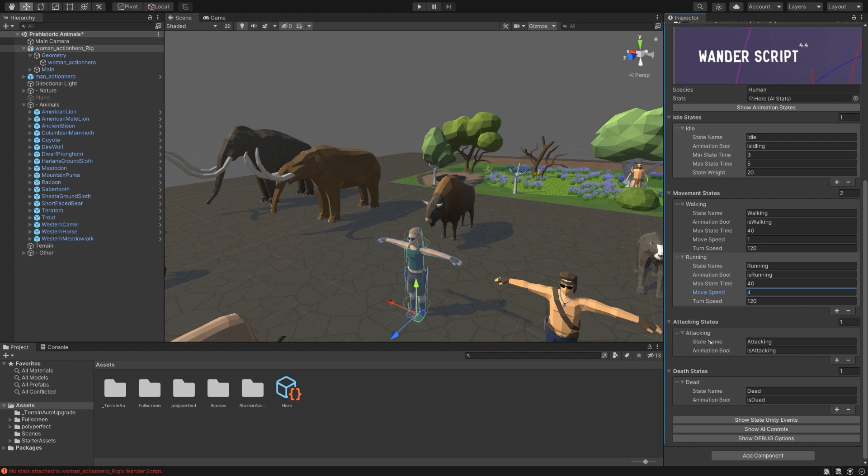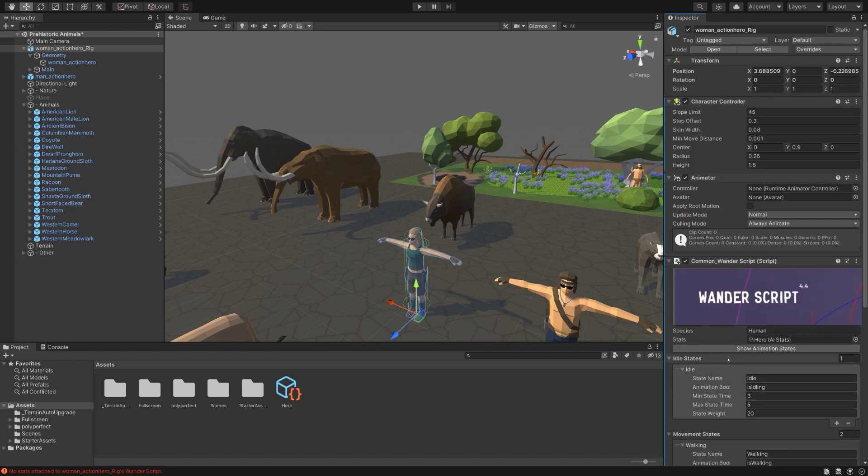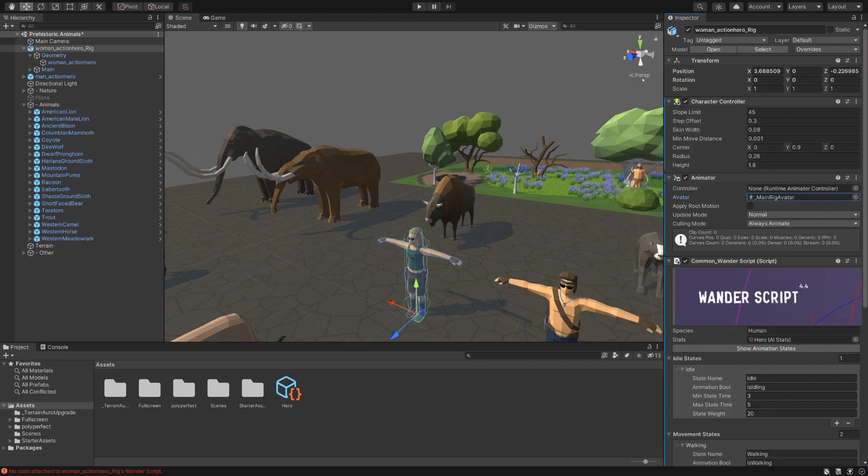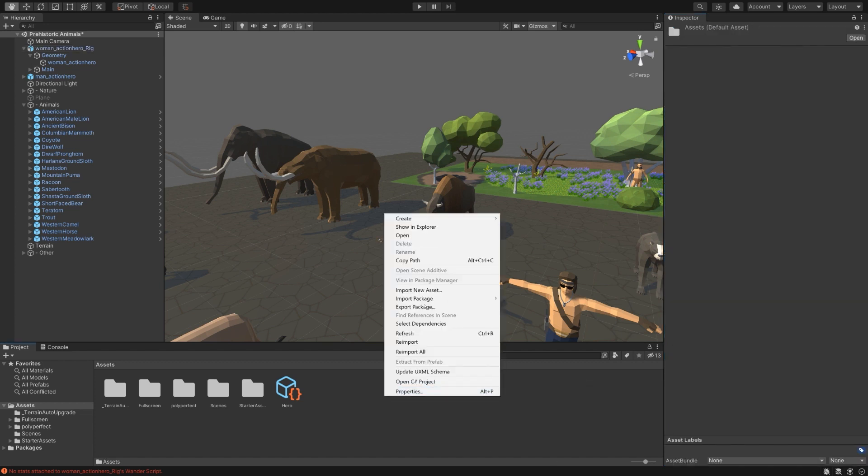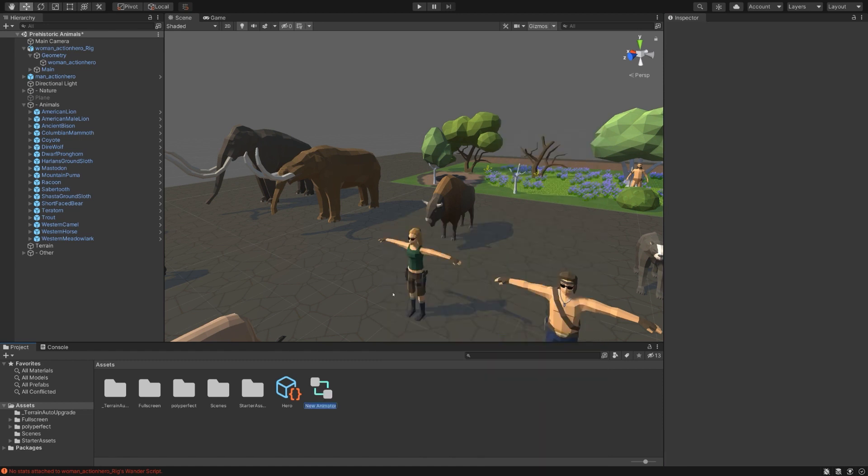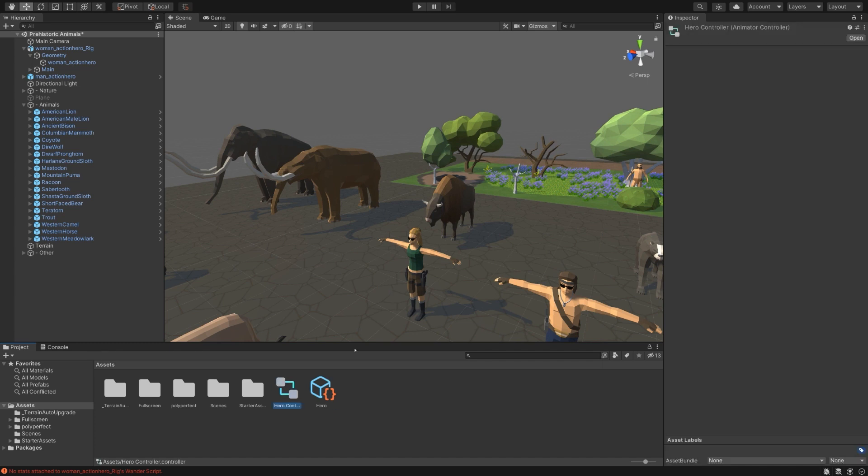So to that end, let's go ahead and create that animator controller. You can see we have an animator with no avatar or controller on it. Let's go ahead and add in the main rig avatar which is what is used for the action heroes, and let's create a new animator controller. Call this hero controller and double click on it to open it.